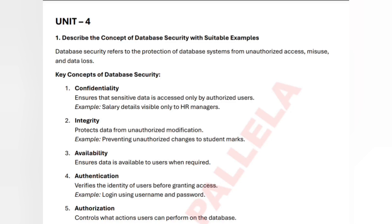Welcome back to our channel. In this video we are going to discuss the complete explanation of Unit Number 4 in the subject DBMS, which is for system specialization students. The notes PDF is available in our Telegram group. Don't skip the video — watch till the end, and if you have any further doubts let me know in the comment section.